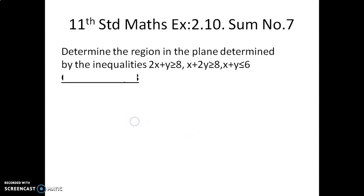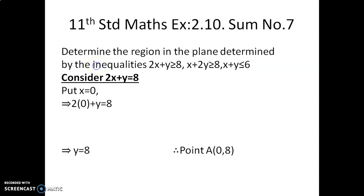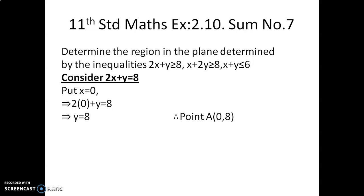Starting with the first inequality. We will convert it to an equation: consider 2x + y = 8. First, to find two points, put x = 0. Substituting into the equation: 2(0) + y = 8, so y = 8. The first point is (0, 8).